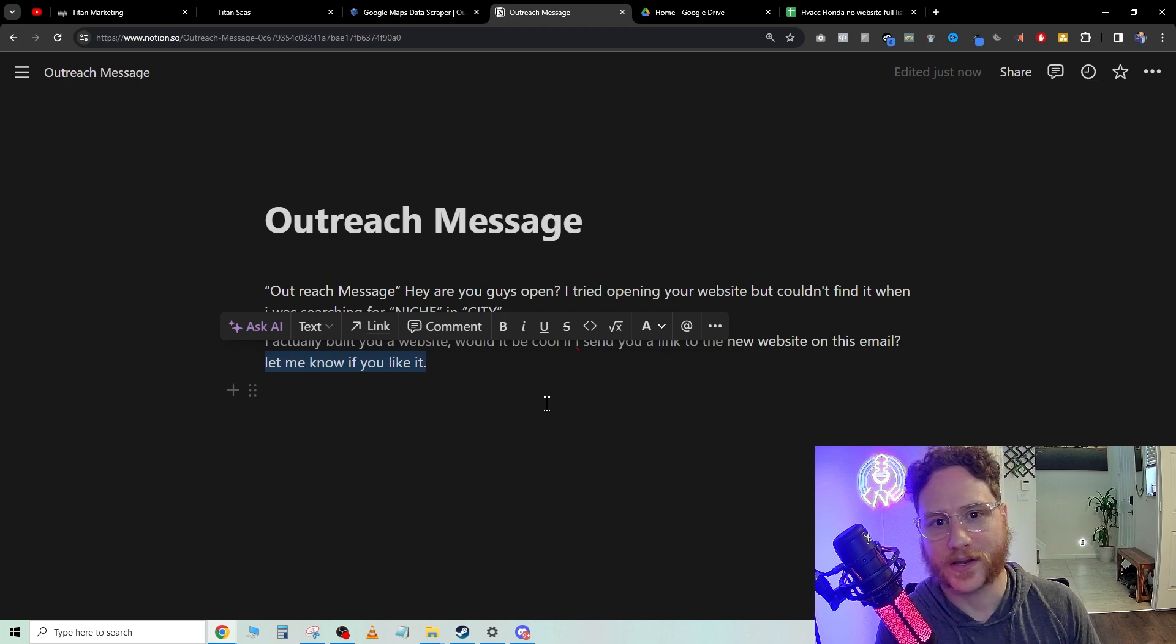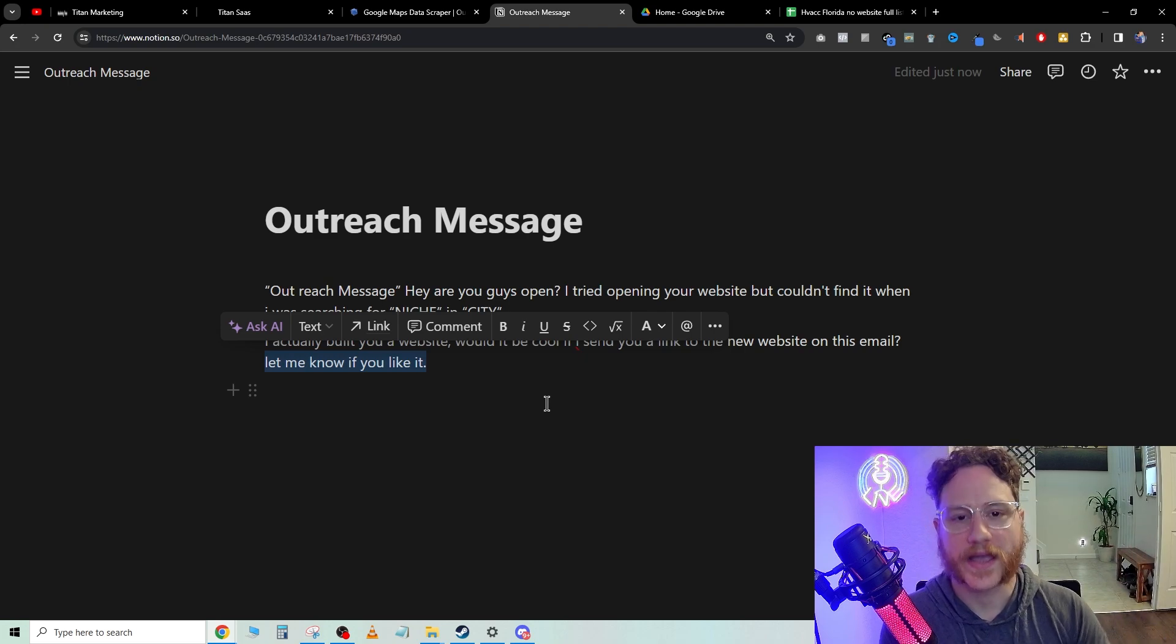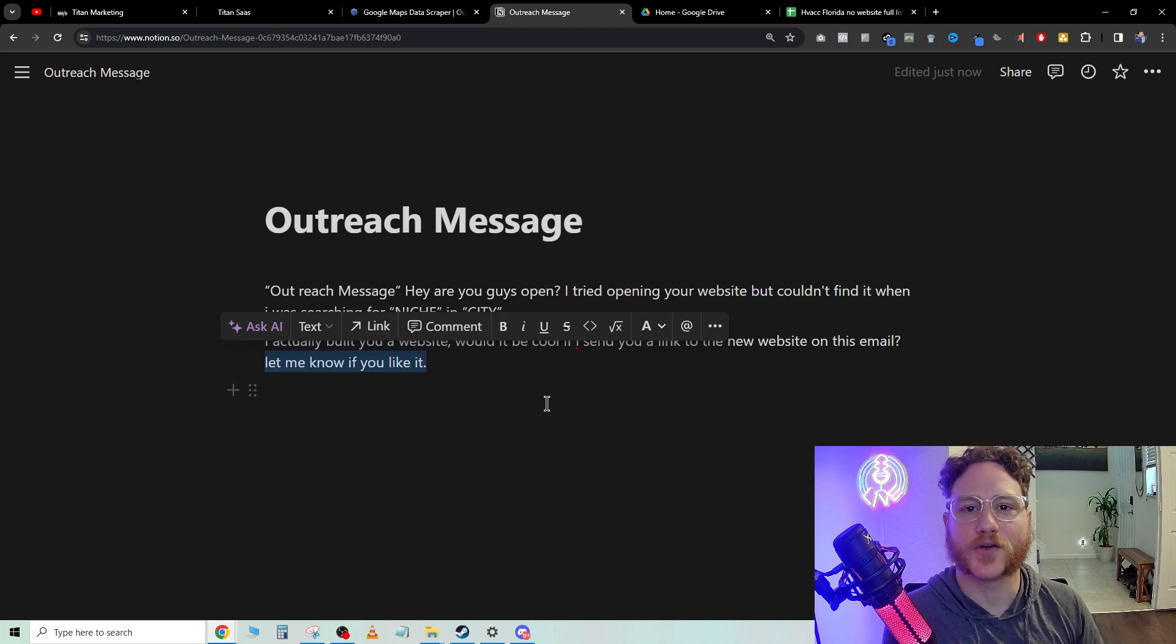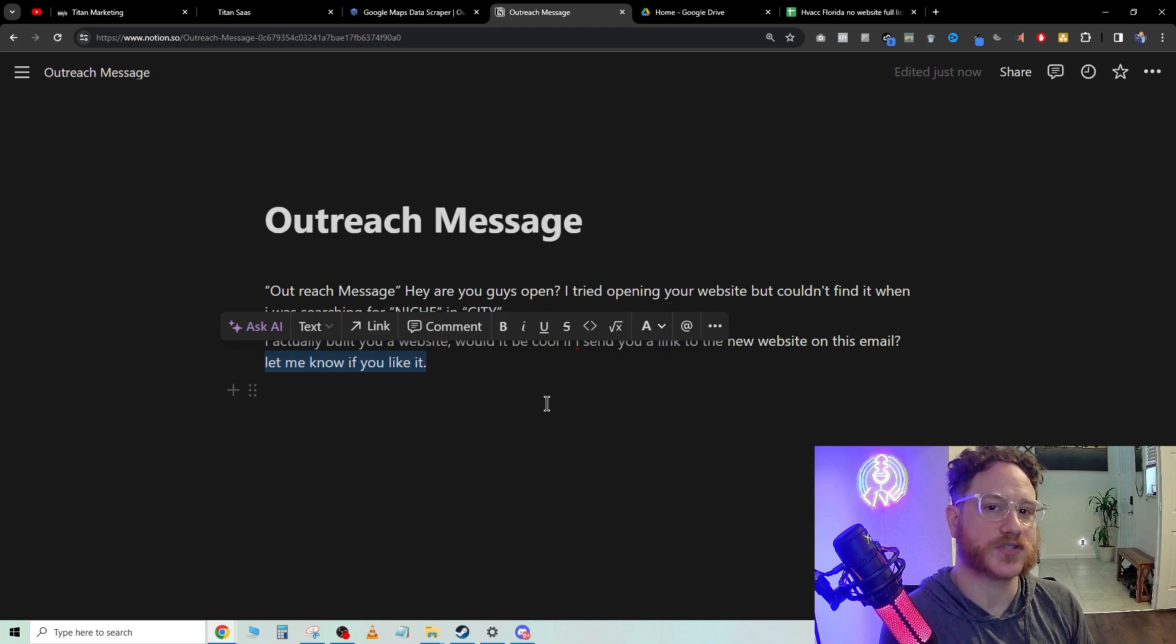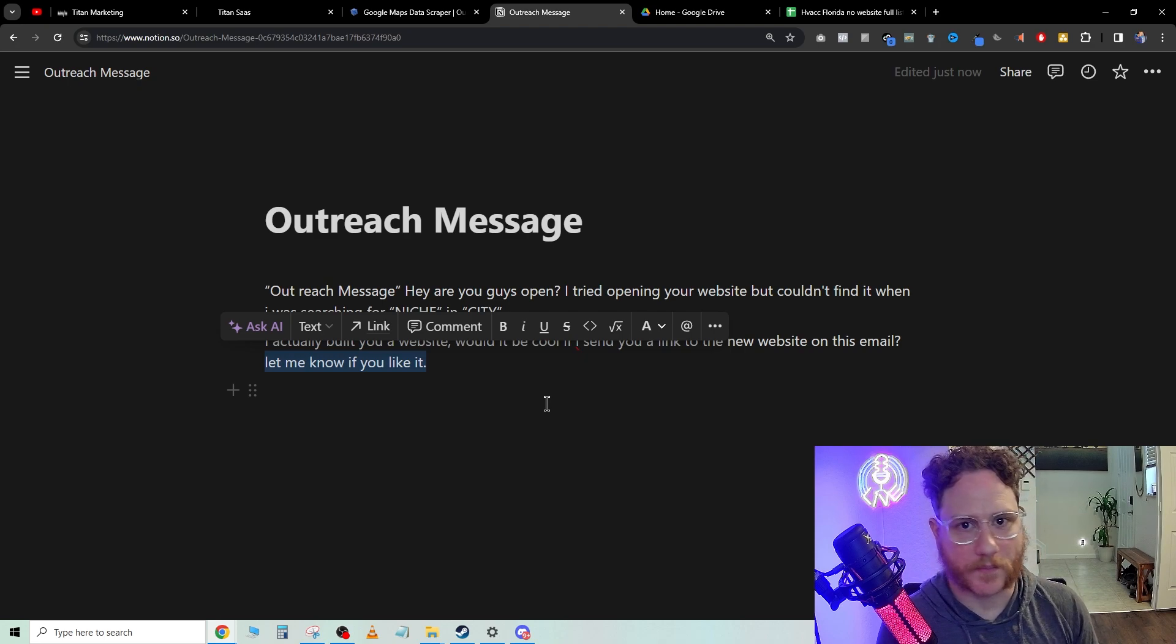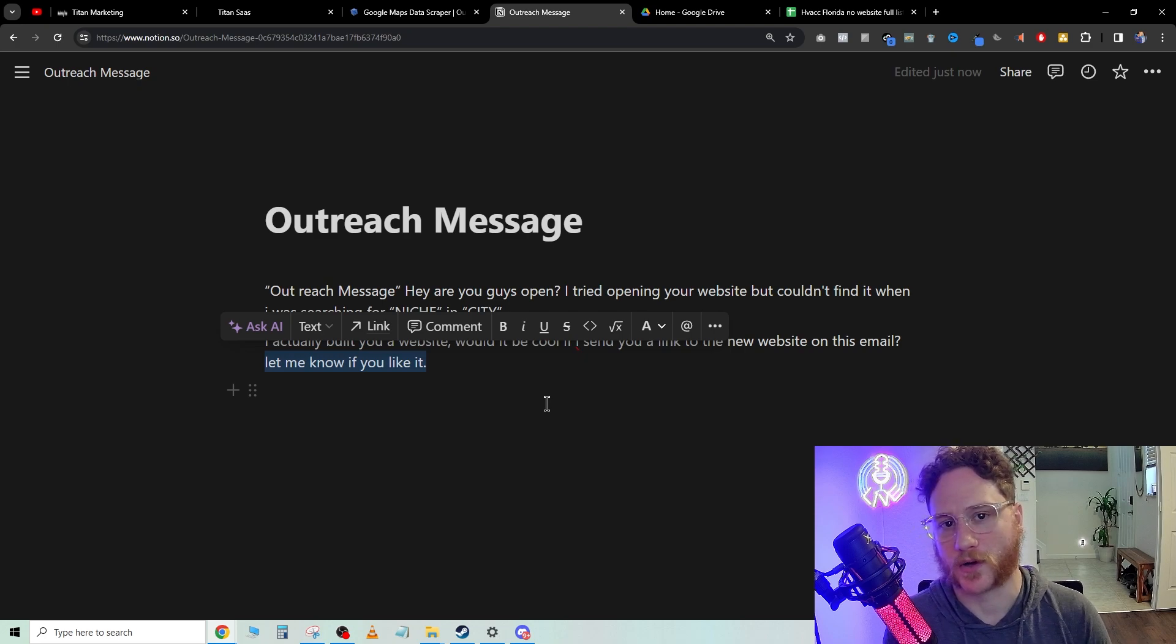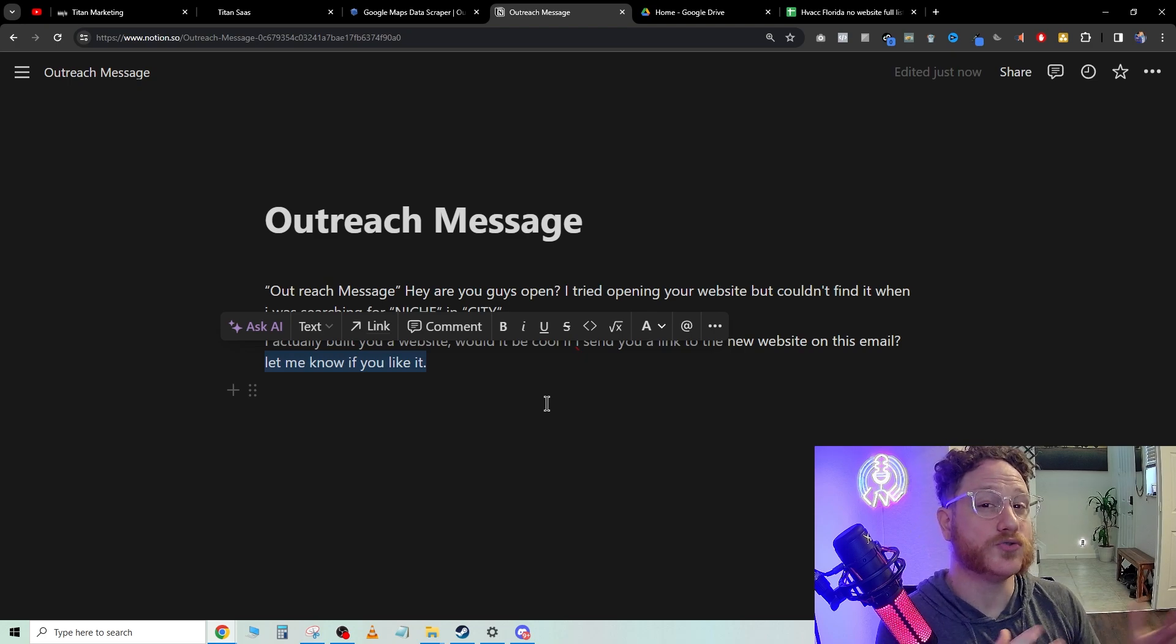From that point, you've already built trust. It's a lot easier for you to have this conversation with them as well. Now when you do call them, let's say they don't open up your email or they don't respond to it. When you do call them, you can say,